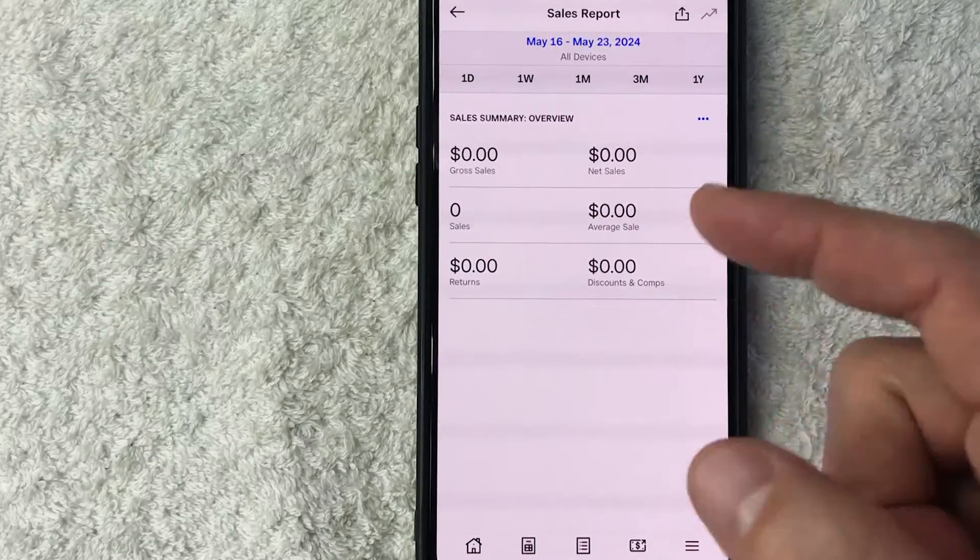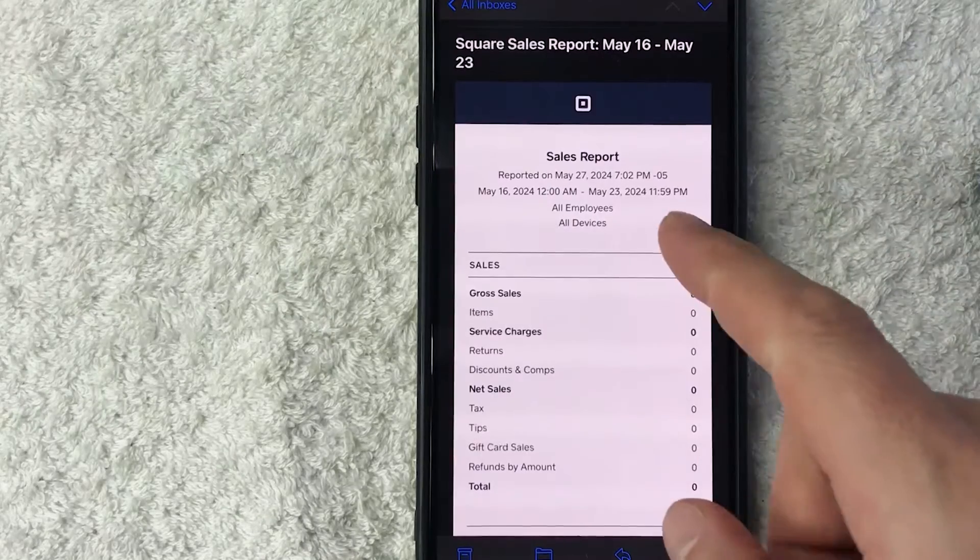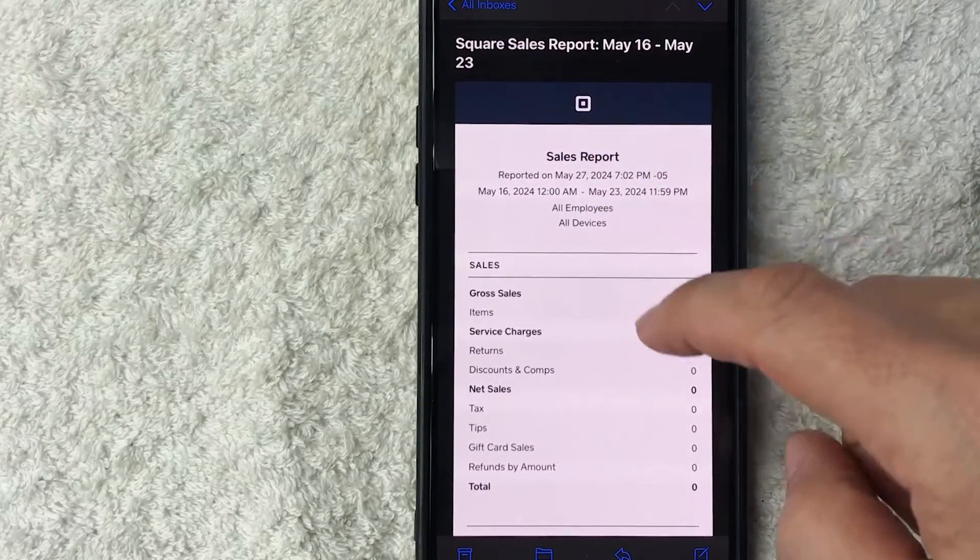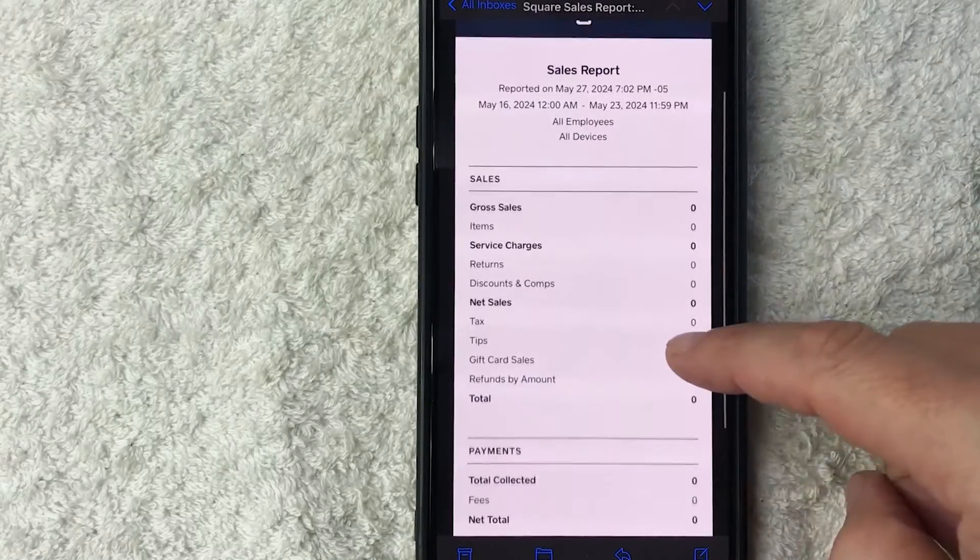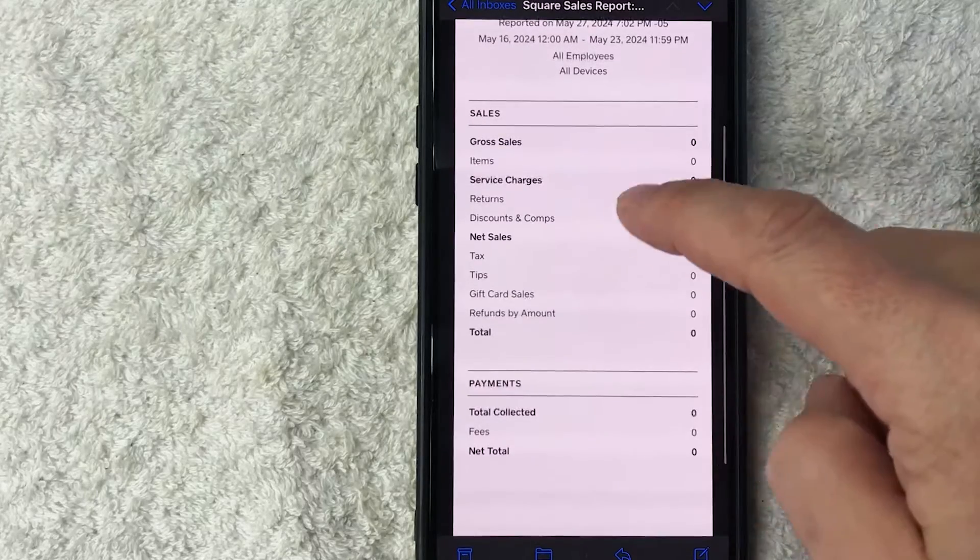Okay, so here is the email that I received from Square. This is my sales report that I ordered, and it's going to go over sales, gross sales, service charges, net sales, and payments and fees.